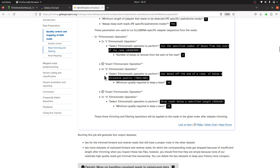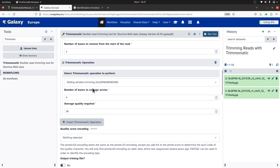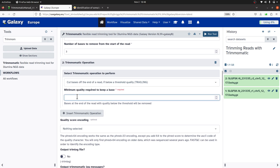We need to insert another Trimmomatic operation. Click 'Insert Trimmomatic operation' and select TRAILING — cut bases from the end of the read if below a quality threshold. Set the minimum quality value to 10.